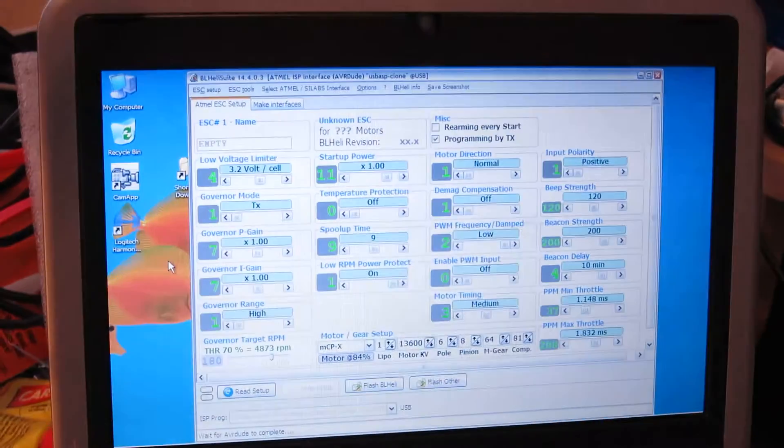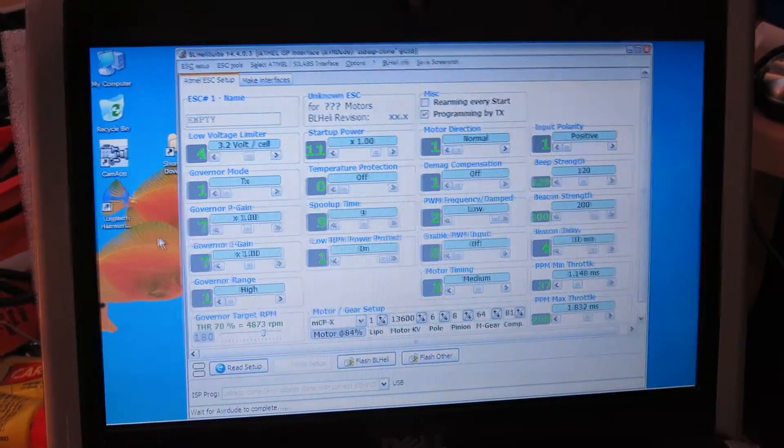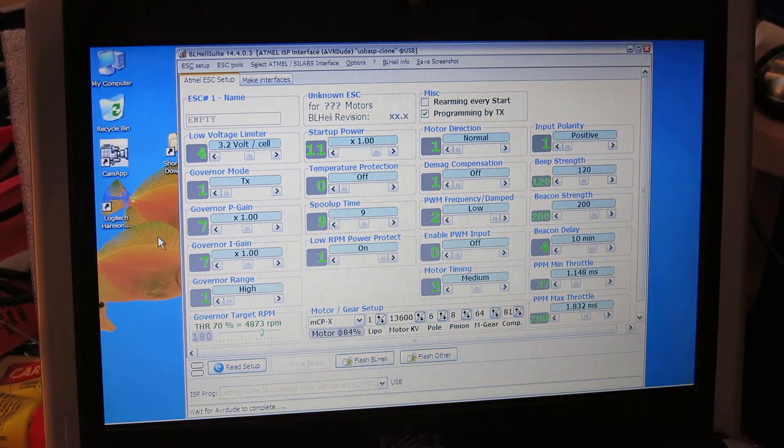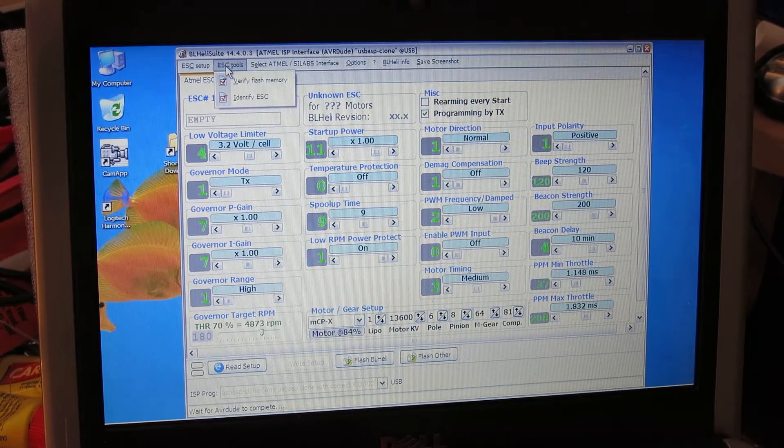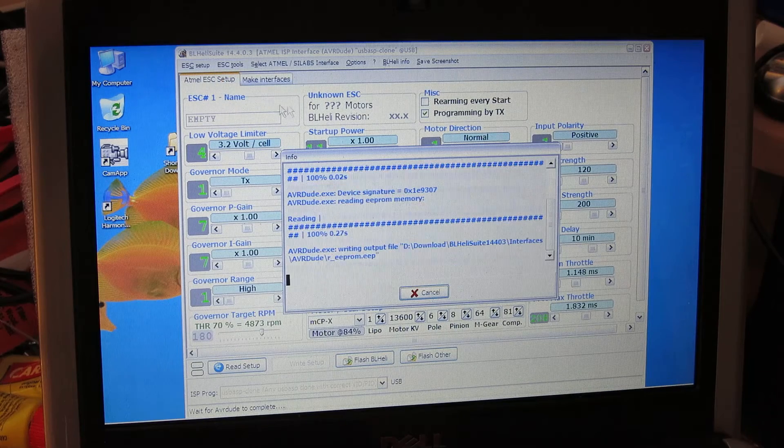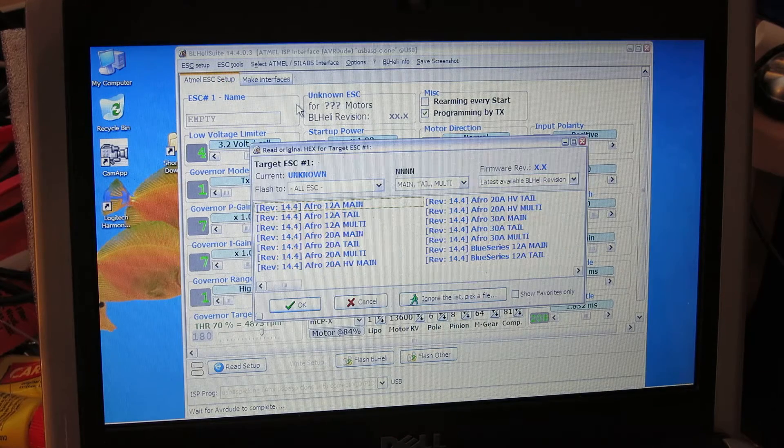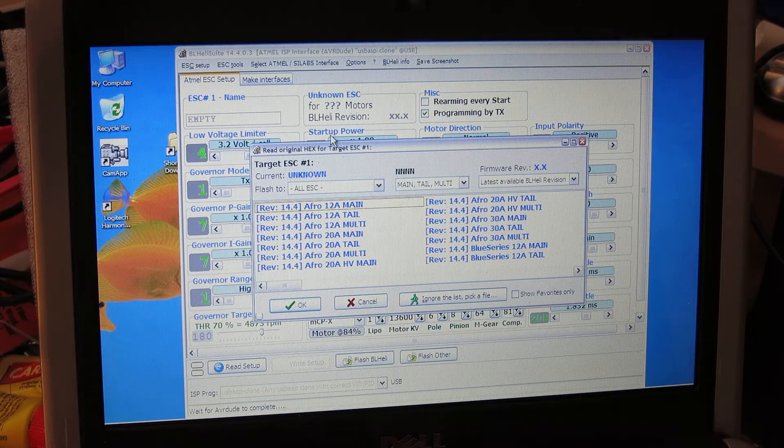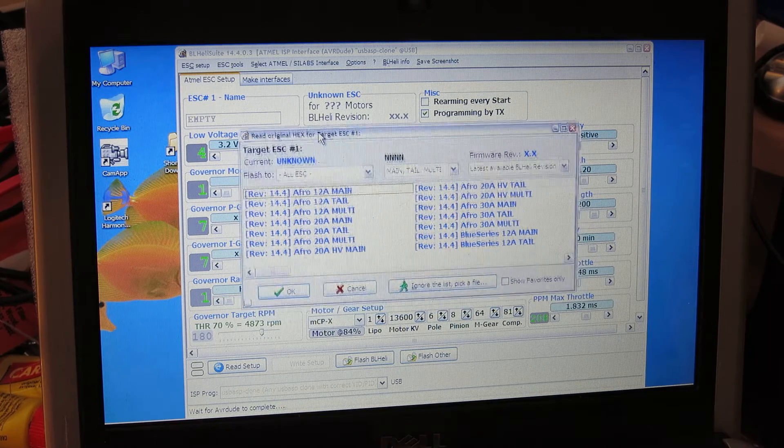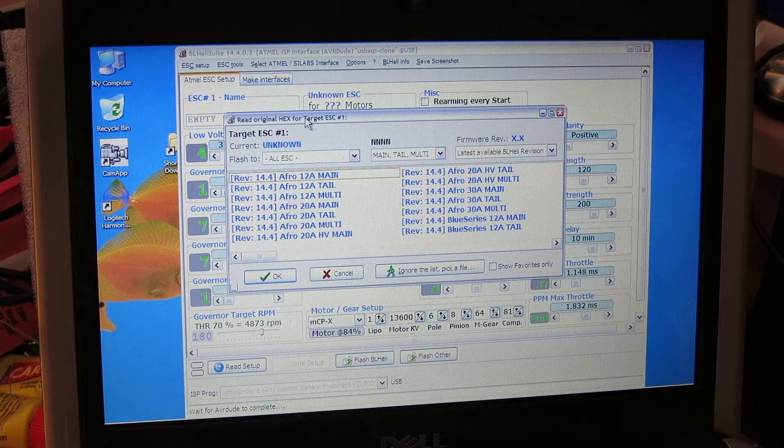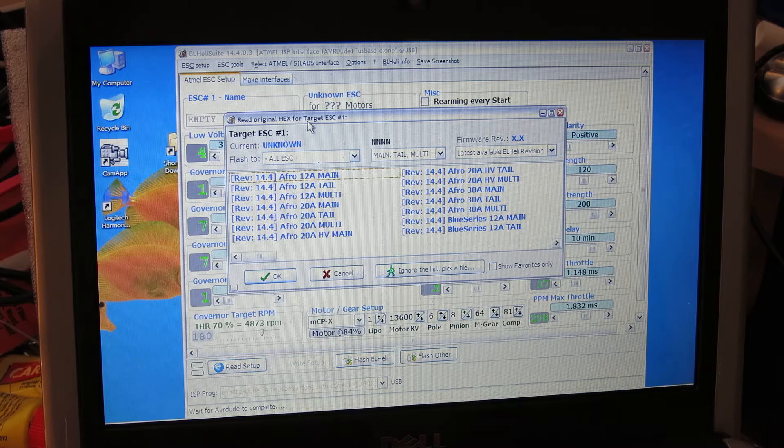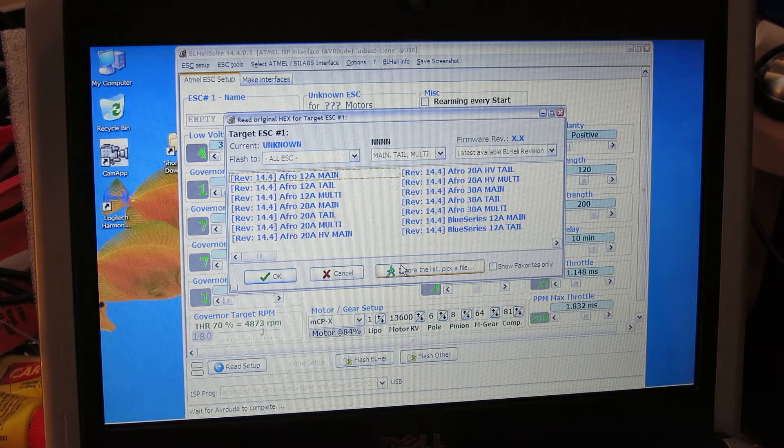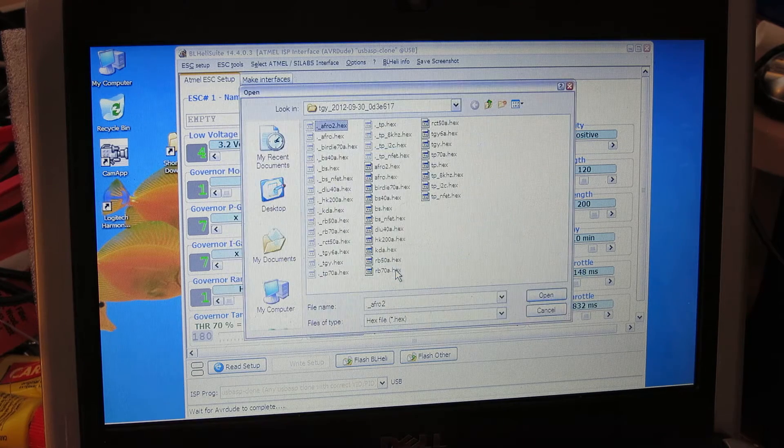Let's take a look at the BL HeliSuite. One of the options is ESC tools and verify flash memory. It goes through its paces and comes up with a list of speed controls. Since we're doing Simon K, I'm just going to hit this button that says ignore the list and pick a file.